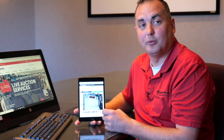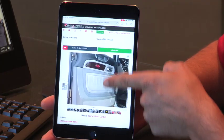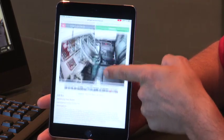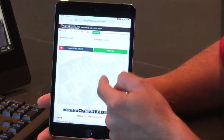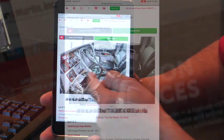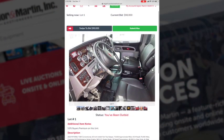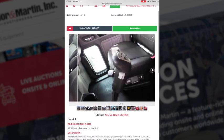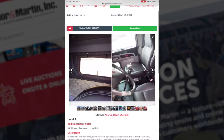Once you've been approved to bid online, you can follow the sale on your mobile device. When you find the piece of equipment you wish to bid on, you can follow the auctioneer as the price increases. You may also scroll through the pictures of that piece of equipment.